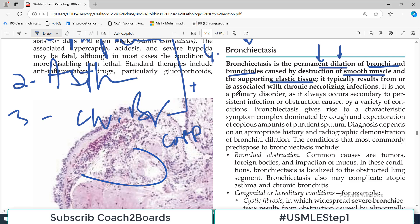Bronchiectasis typically results from and is associated with chronic necrotizing infections — very dangerous words: chronic necrotizing. These infections will necrose the tissues. It is not a primary disorder; it always occurs secondary to persistent infection or obstruction caused by a variety of conditions. It's a consequence of infections, not a primary pathology.